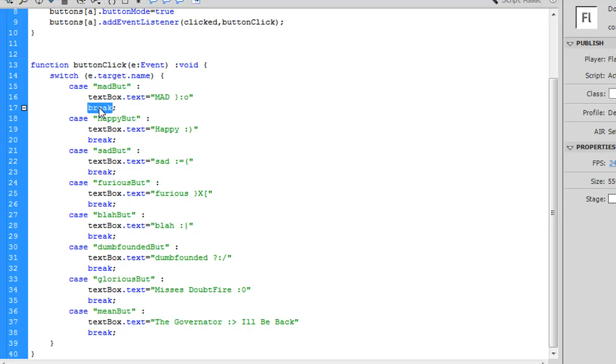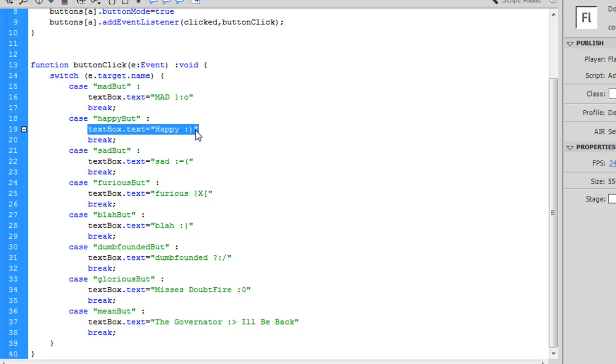in the event that e.target.name equals madbutt, textbox.text is going to be mad and this funky little face here. And then I'm going to exit my switch statement. Now, in case that it's happybutt, my textbox is going to say happy with a smiley face. And then I'm going to break. And that iterates down through all of my possible buttons on the stage.